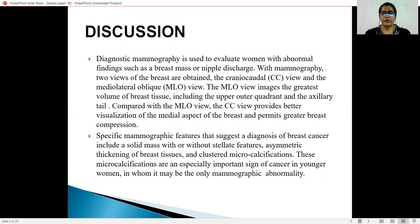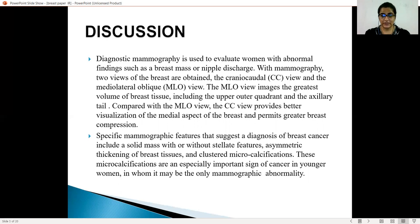Specific mammography features which suggest the diagnosis of breast cancer are: a solid mass with or without spiculated features, asymmetric thickening of breast tissues, and clustered microcalcifications. These microcalcifications are especially important in cancer detection in young women, in whom they may be the only mammographic finding.